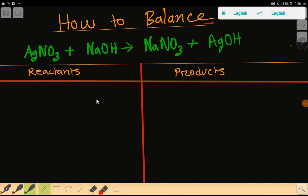Welcome to this class. Today we are going to balance this reaction. This is silver nitrate, this is sodium hydroxide, this is sodium nitrate, and this is silver hydroxide. To balance this reaction, first we have to draw a table.